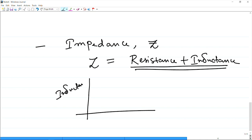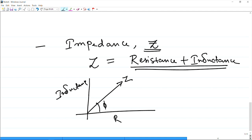If you resolve impedance in terms of inductance and resistance components, it will be a vector. This is the parameter we are going to take up specifically in the next class — we will derive an expression for it and then see how this parameter is used to do eddy current testing. This is all for today. I will see you next time and we will continue from here. Thank you.